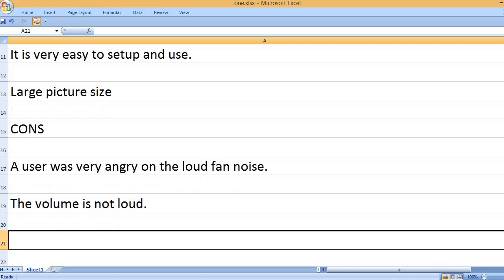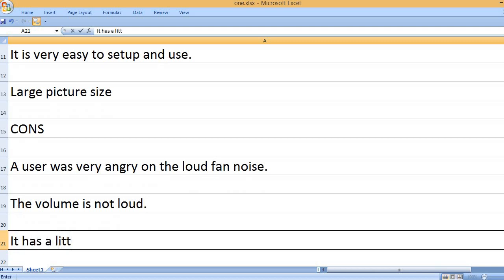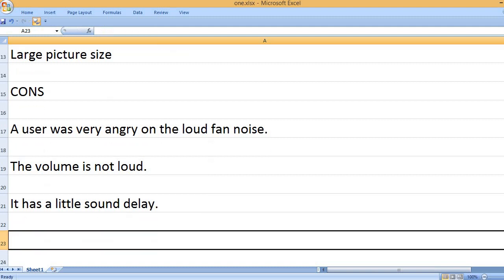The volume is not loud. It has a little sound delay.